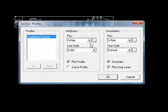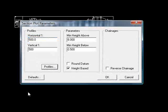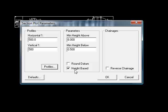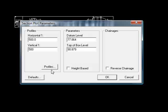Under Profiles, again, as we left it. One option that we have here that we didn't have on the long section, but I'll untick height based temporarily.